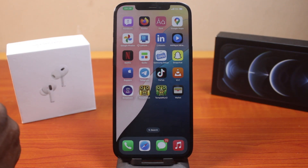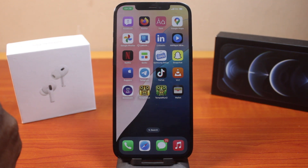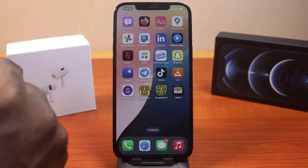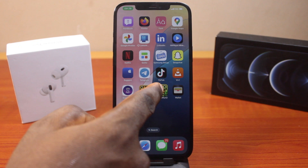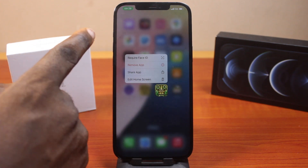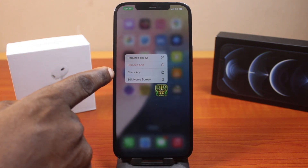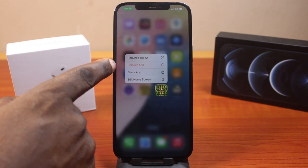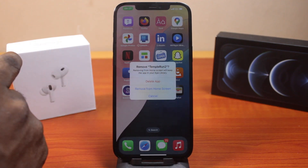Now, the first thing you want to do when you want to delete or uninstall an application on iPhone on iOS 18 is press and hold the application just like this. Then you should see a popup, and in that popup there is a feature called Remove App. Click on Remove App.